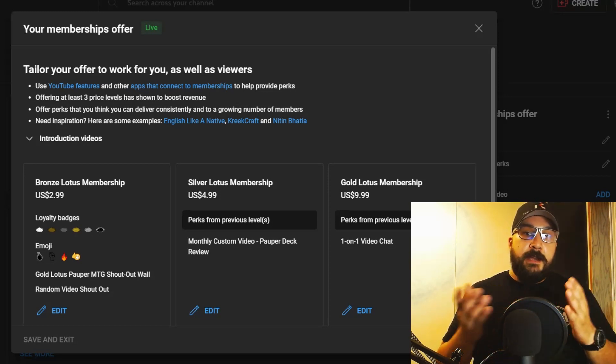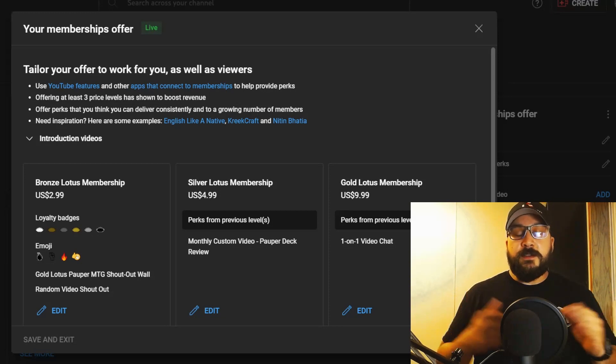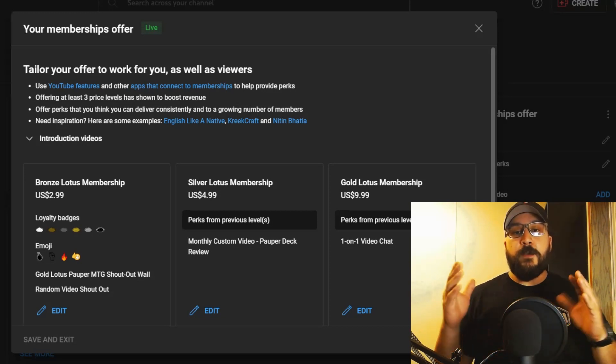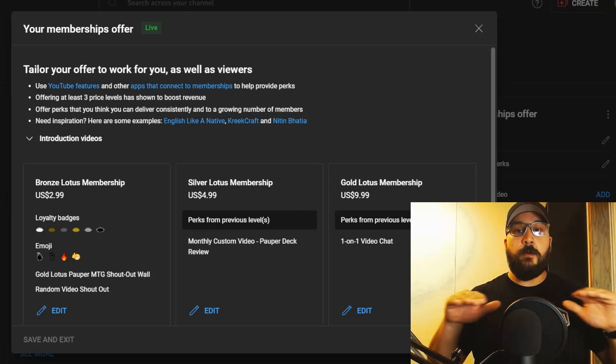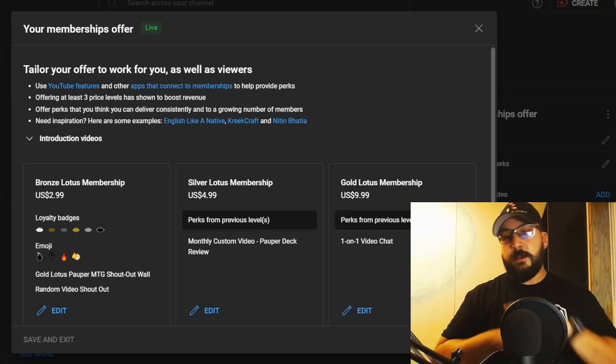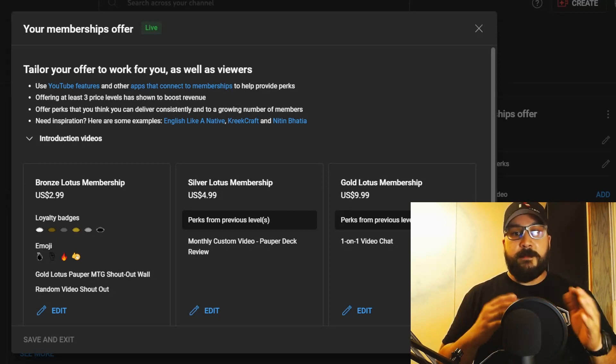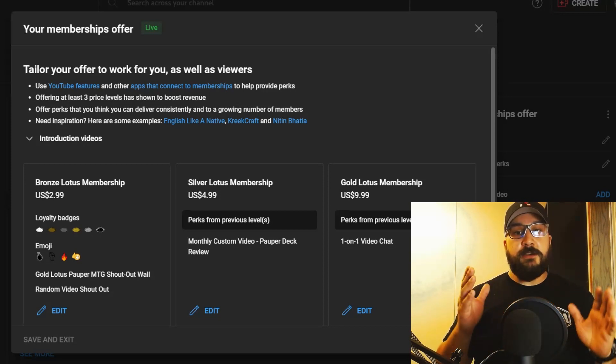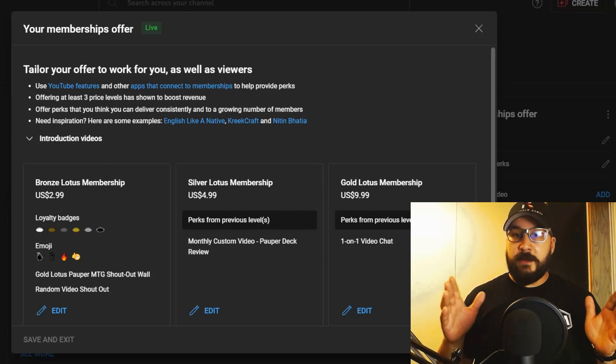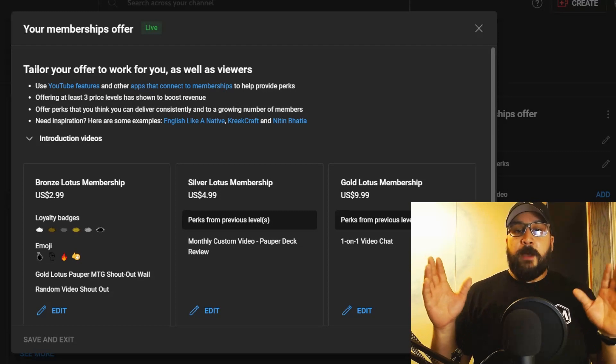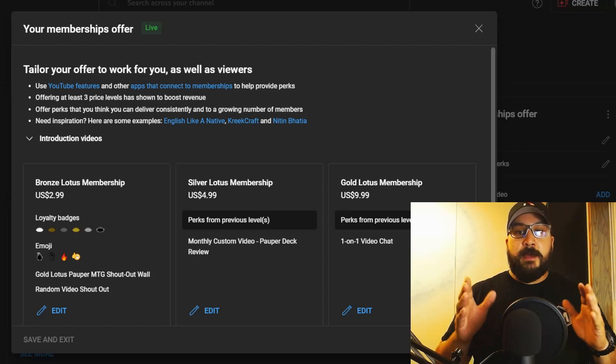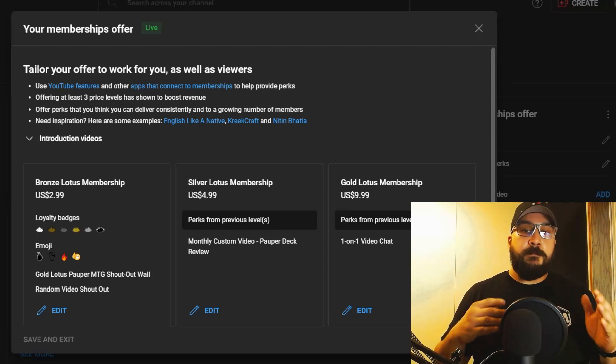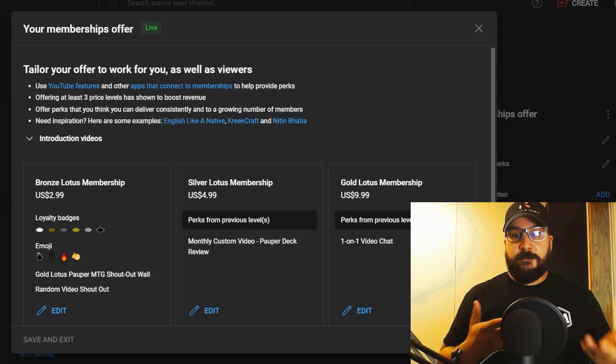Those are the membership levels. Like I said, totally optional—you don't have to be subscribed or anything. I'm going to continue doing all the videos and content like I've been doing. All this does is help supplement improving my gear and updating it.